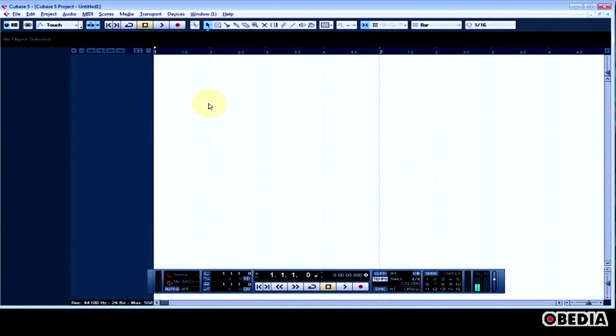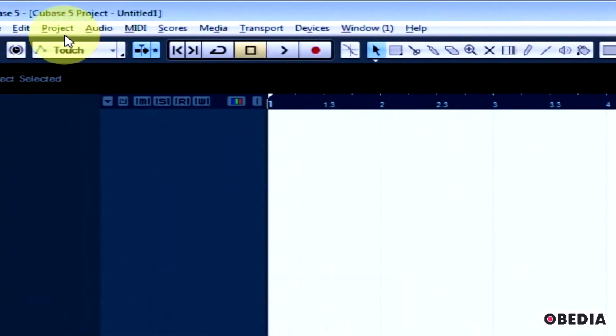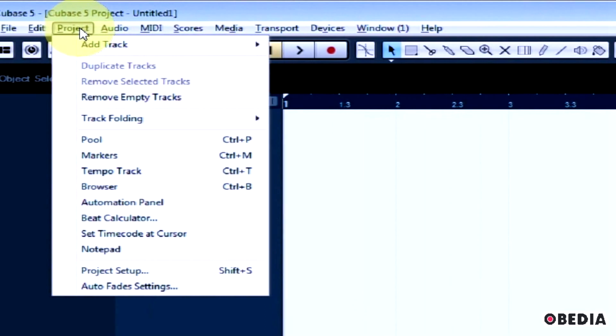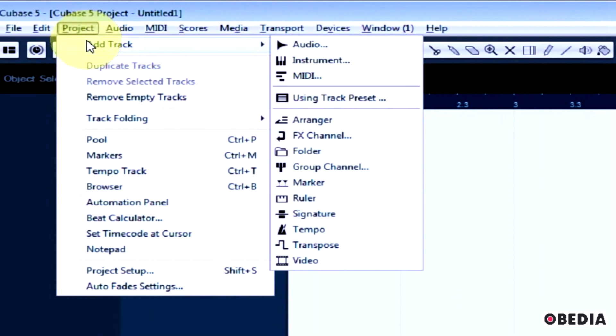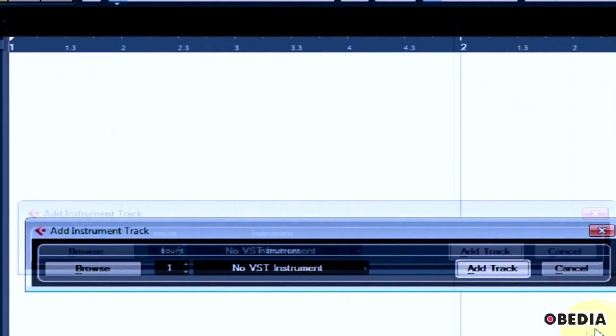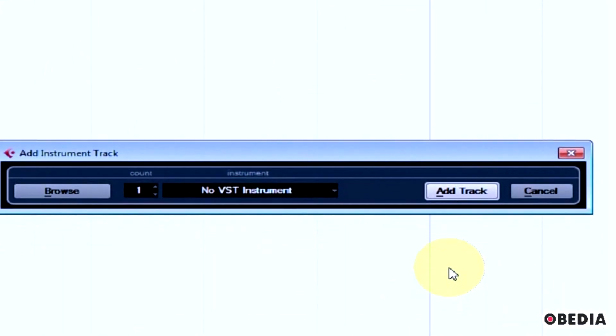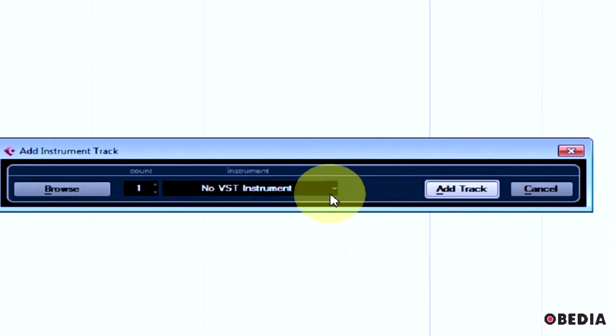I've got an empty Cubase project, and the first thing that I need to do is add a new instrument track. I'm going to click on Project and select Instrument. This is going to bring up the Add Instrument Track dialog box.